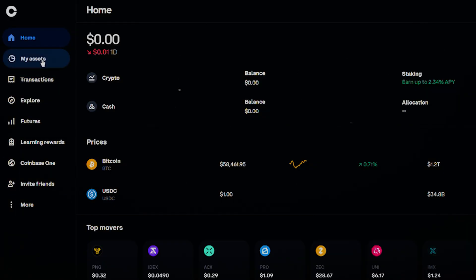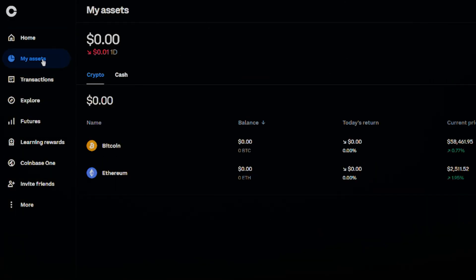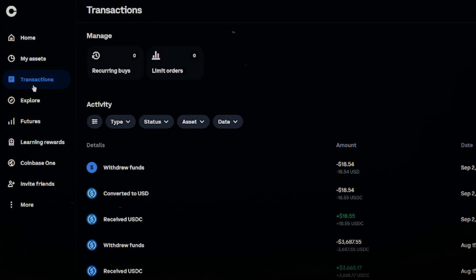Since I'm in the US, I'm using Coinbase, which is a top choice for US residents. Here's the basic process for any self-custody wallet.